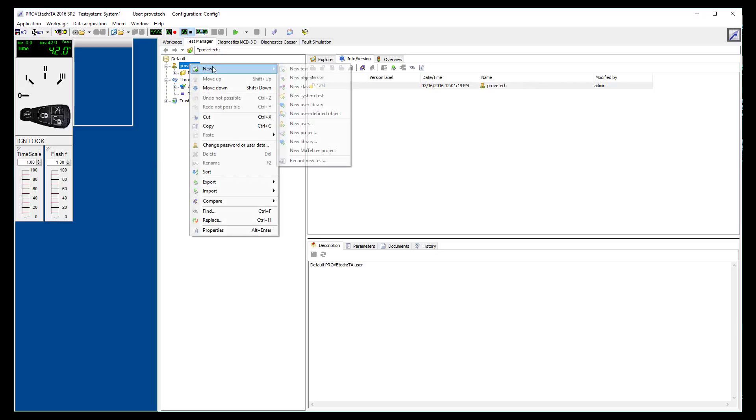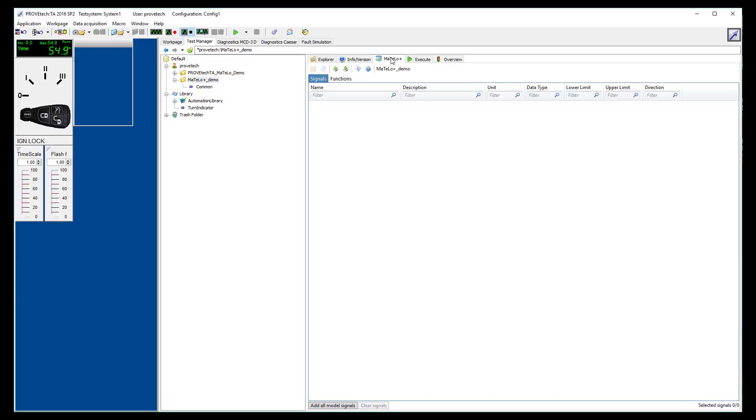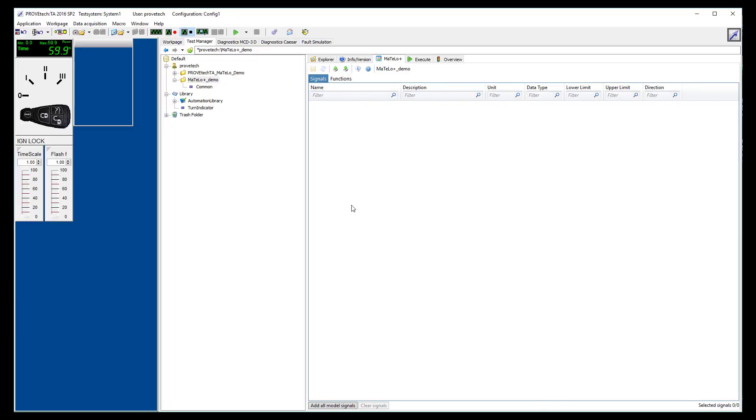We can now create a new MATLO Plus project and give it a name. On the right of the screen, you can see that the MATLO Plus view is still available. It is composed of two main tabs for your project signals and functions.